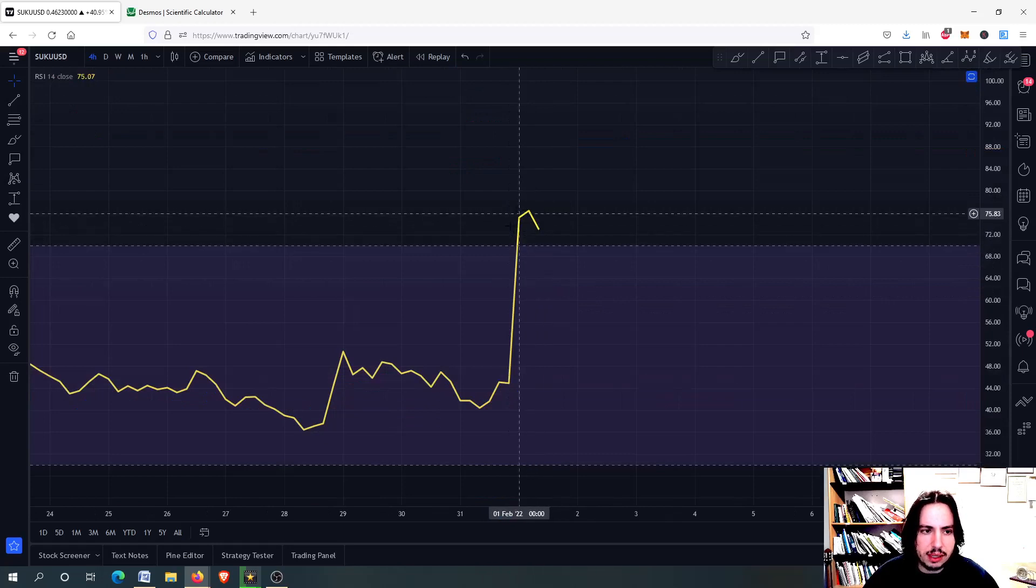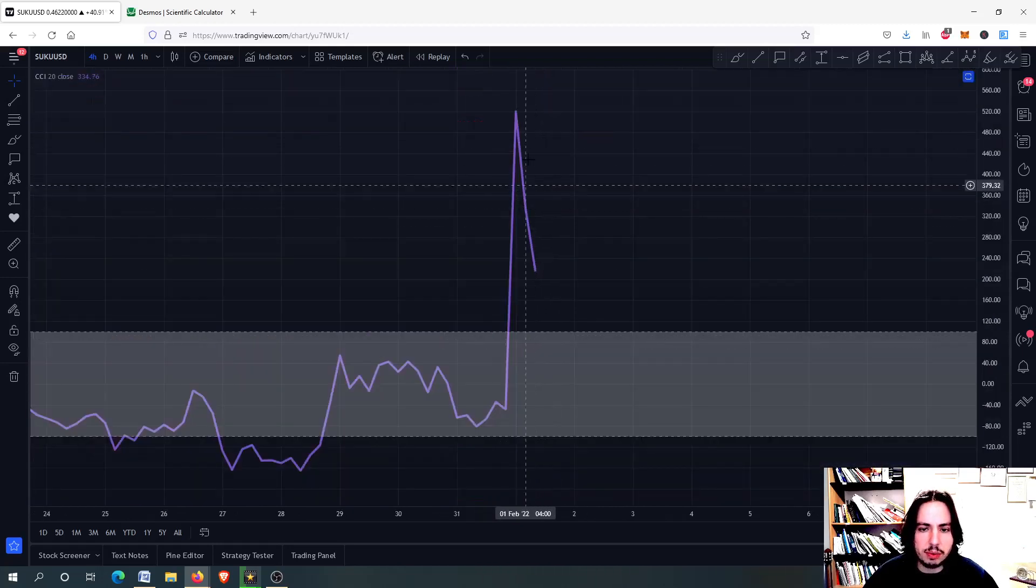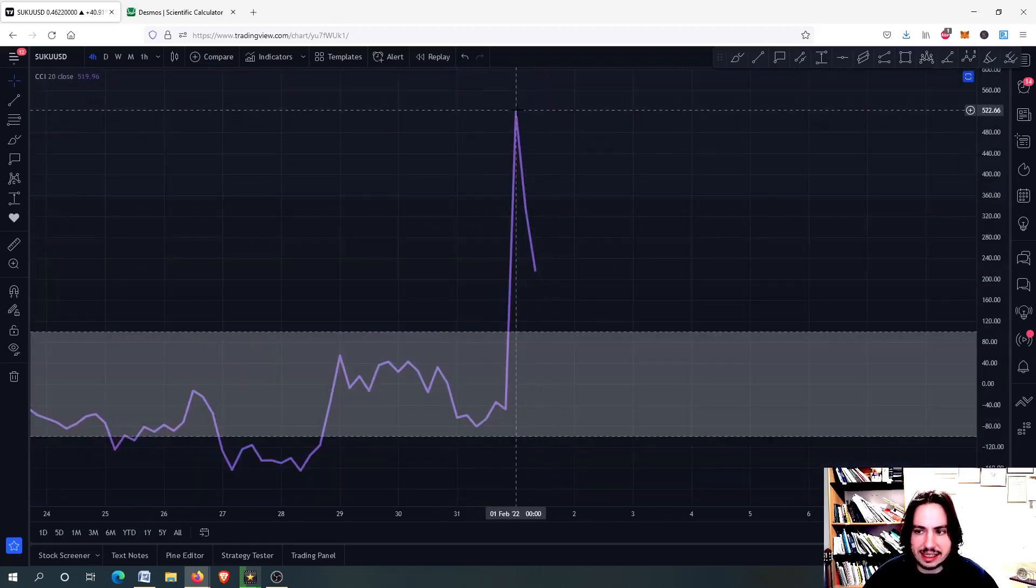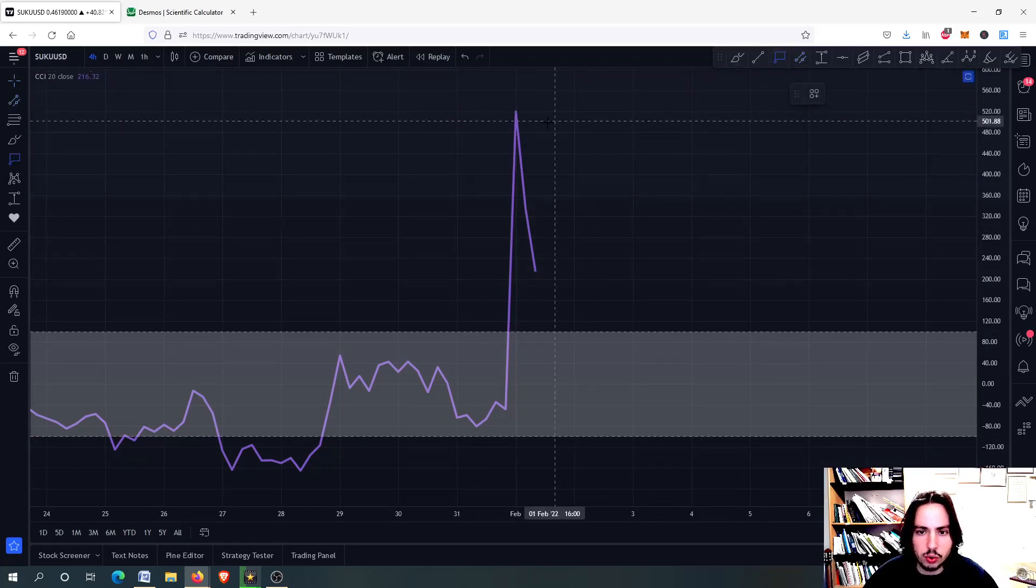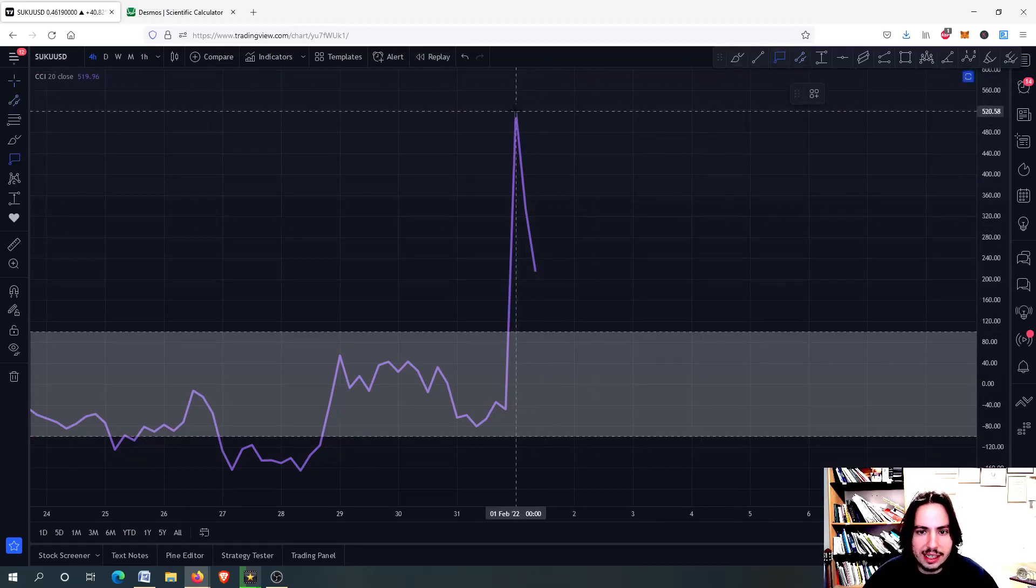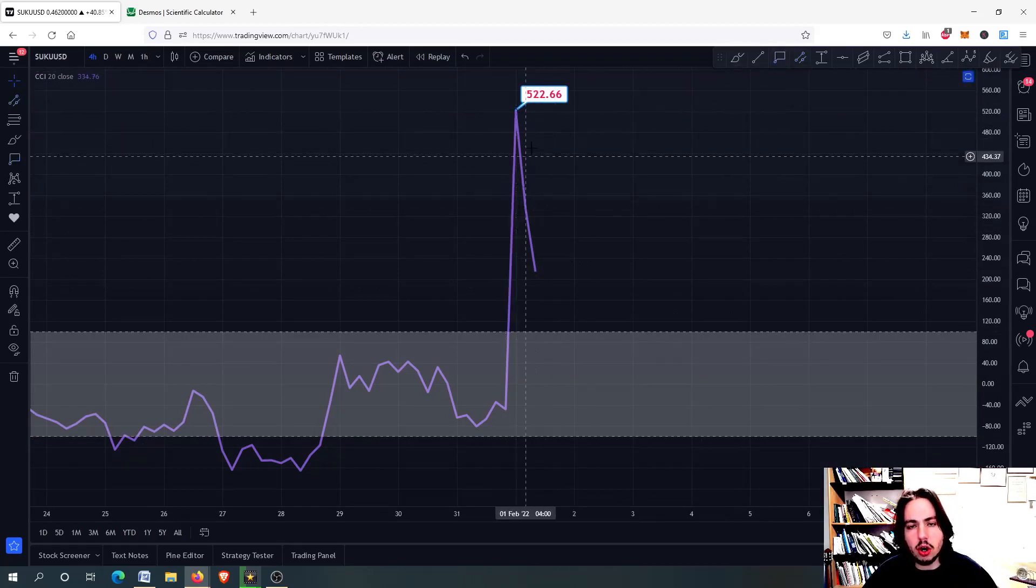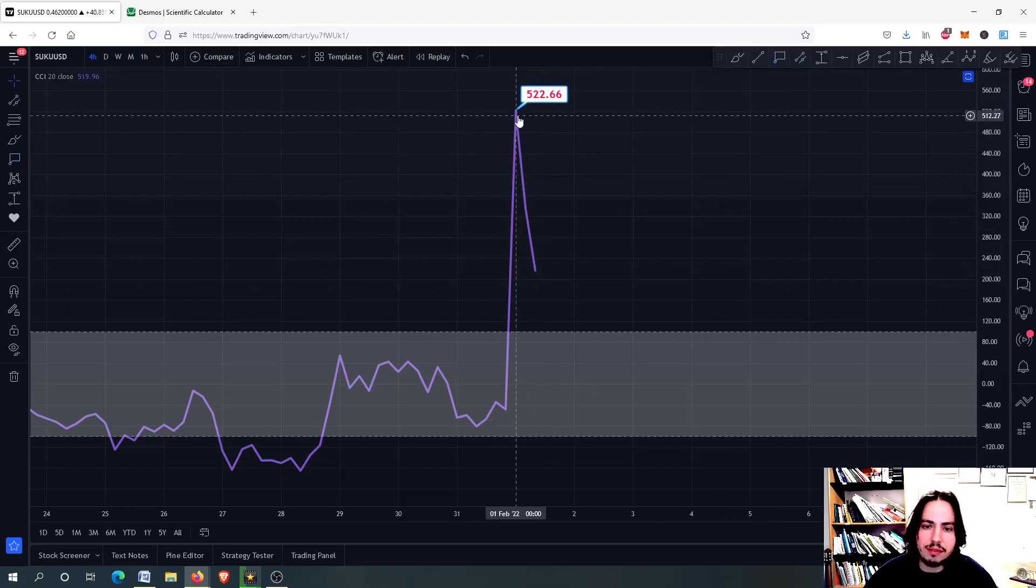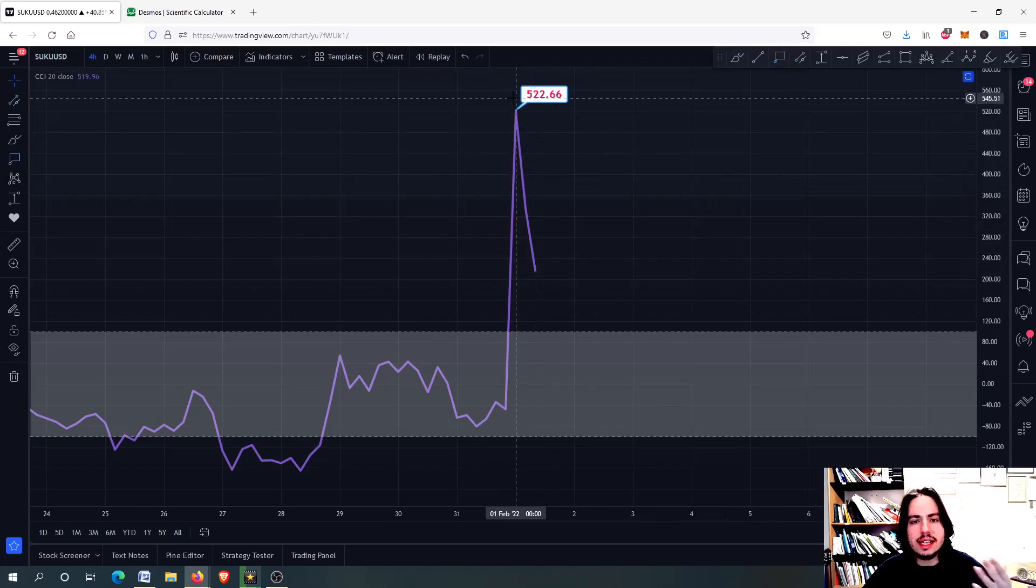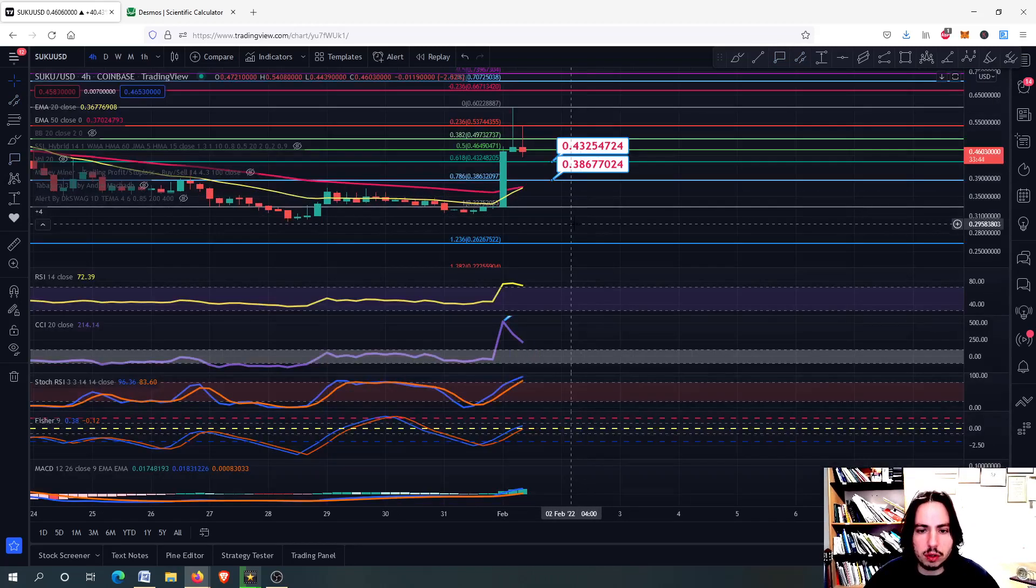We have a very high risk with the RSI, a very high risk with the commodity channel index getting into the 522. Usually, the more upwards we go, the more overbought situation we have, the crazier will be the dump afterwards.